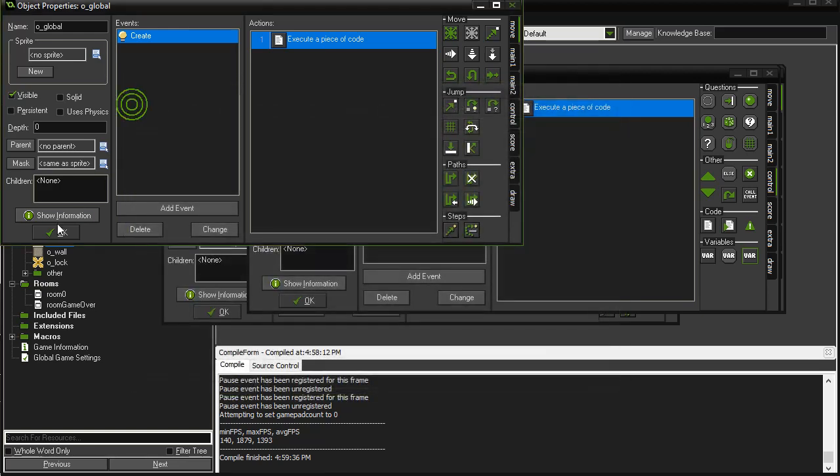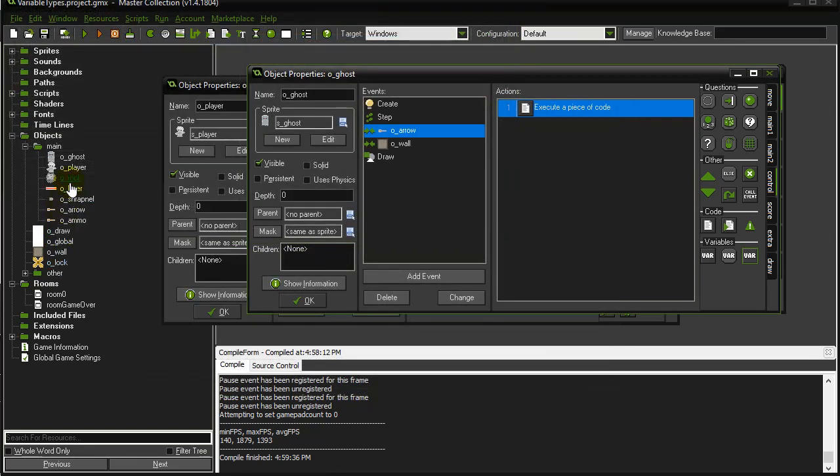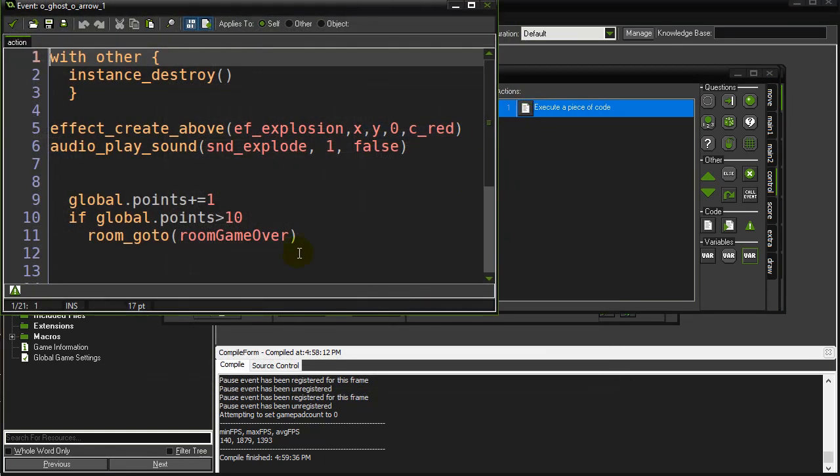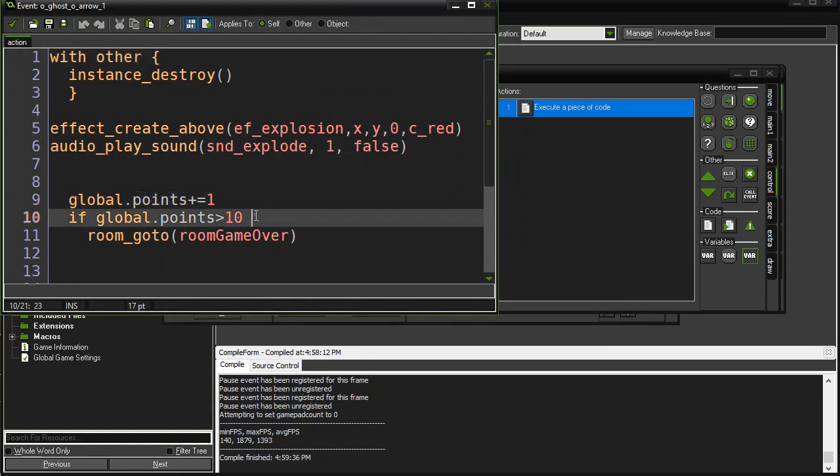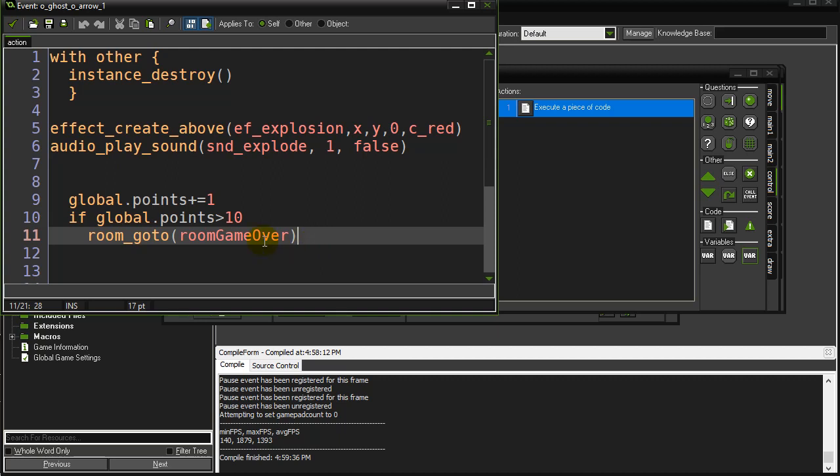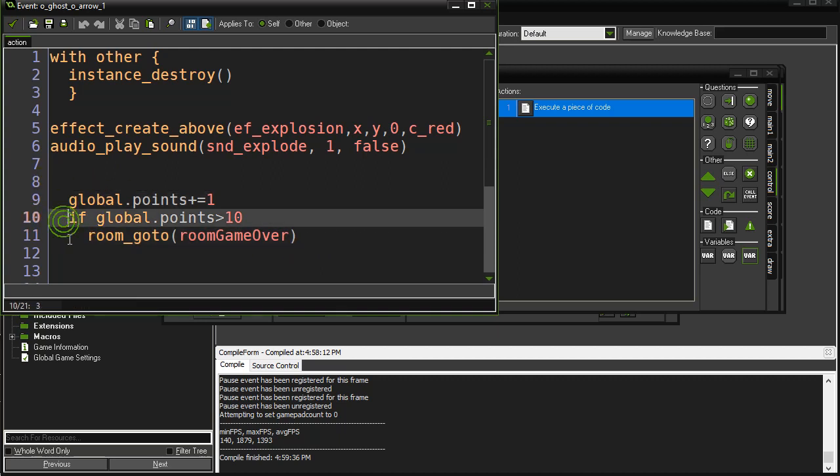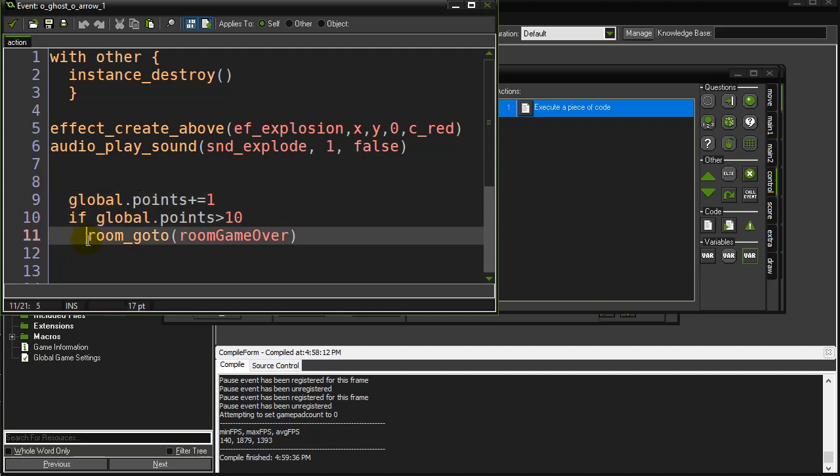For example, when the ghost gets hit by an arrow, I can just say global.points goes up by one. If the global.points is over ten, go to the game over room. There's no requirements, nothing weird you have to do. Just use the variables.